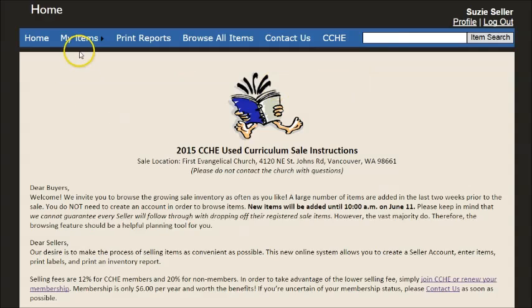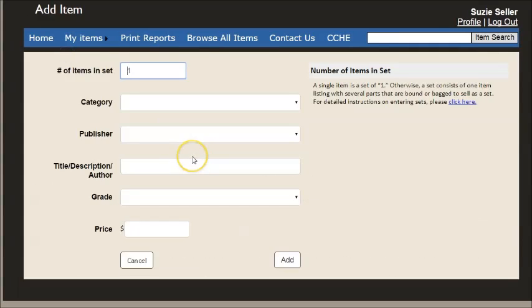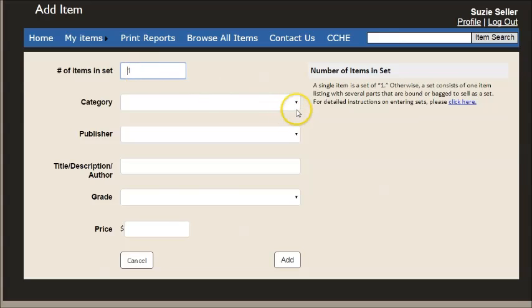The first thing we want to do is add some items. So we'll go to my items, add, and these will be single items so the number of items in this set is one.